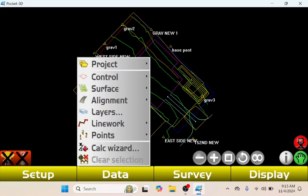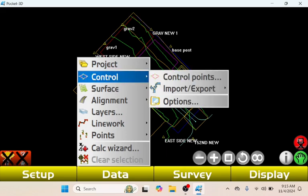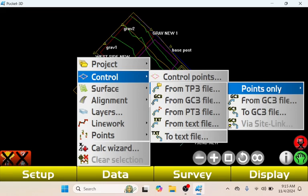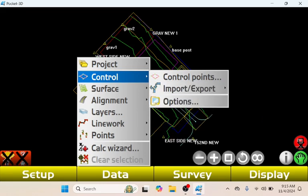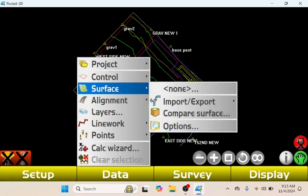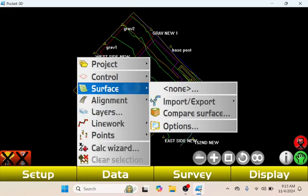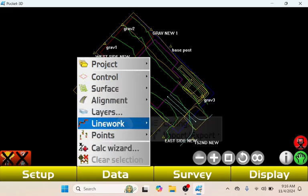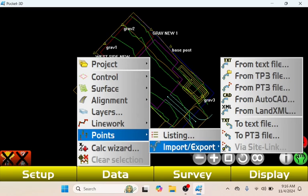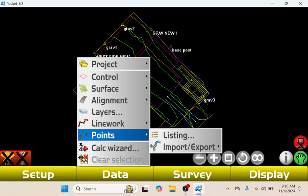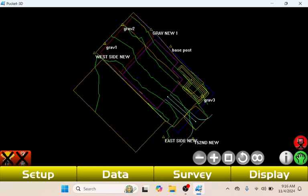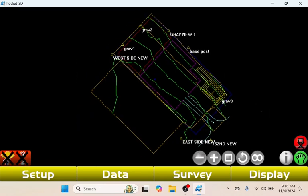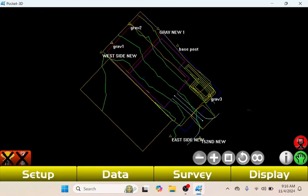If you have separate point files and linework and all that, you can actually just select it and import all the stuff separately. If you tap Control and do Import/Export, I can import separate control point files or surfaces, just tap Import/Export, and also do my linework Import/Export and points. But yeah, that's pretty much every way you can load in a design on the Pocket 3D. Thank you for watching.